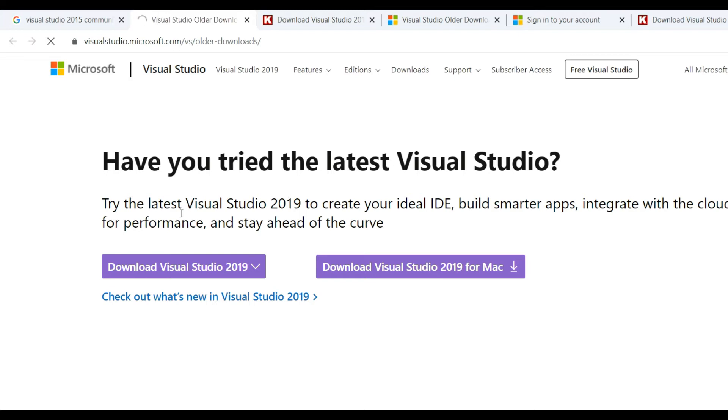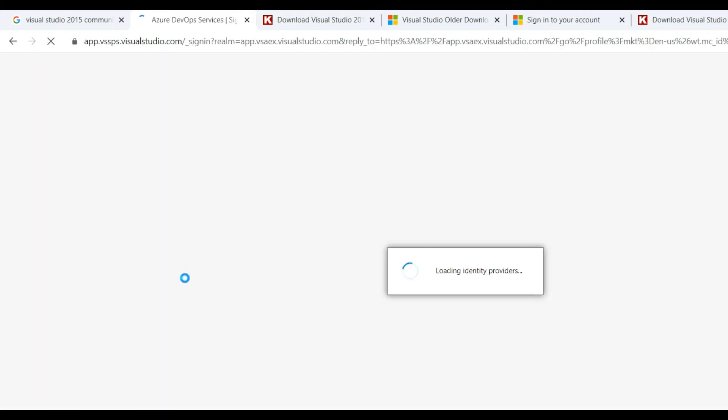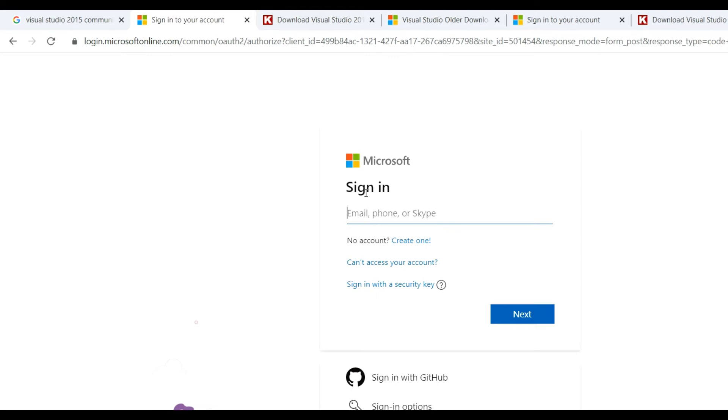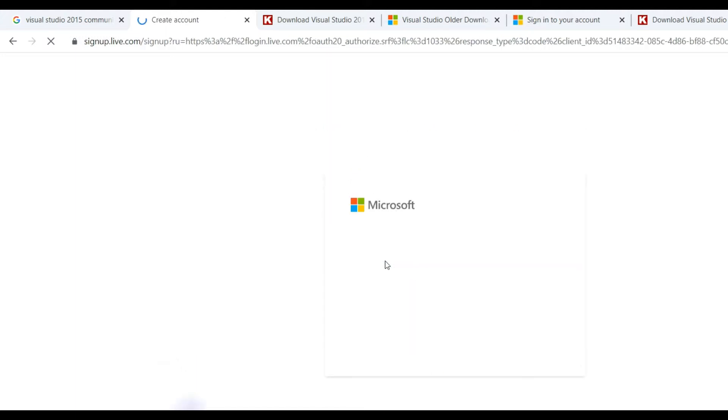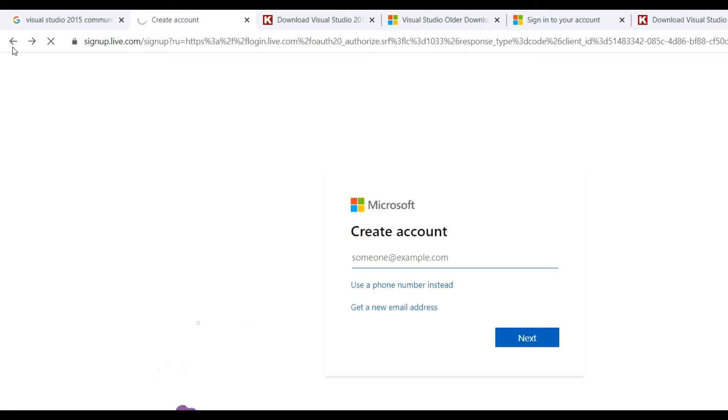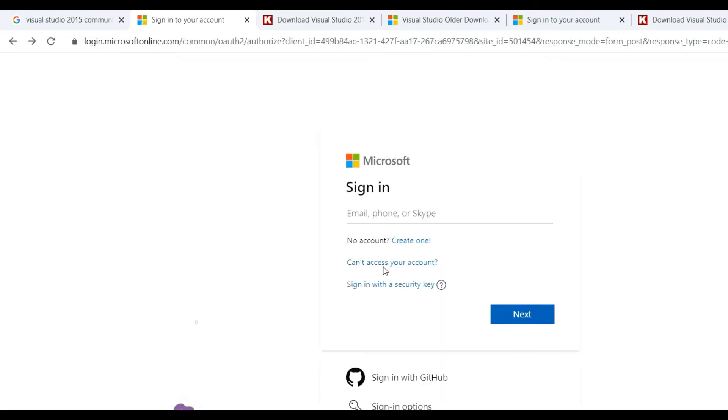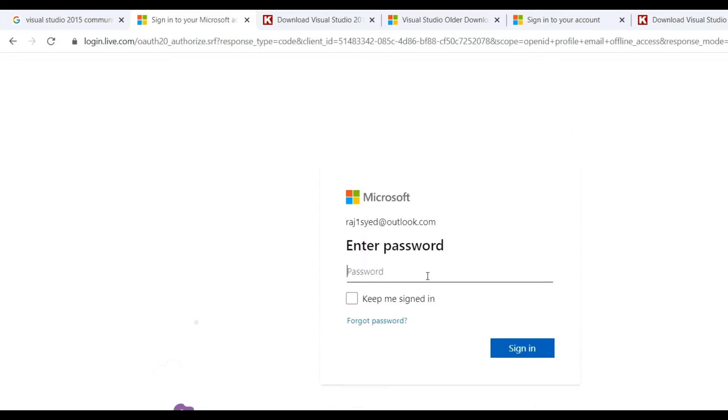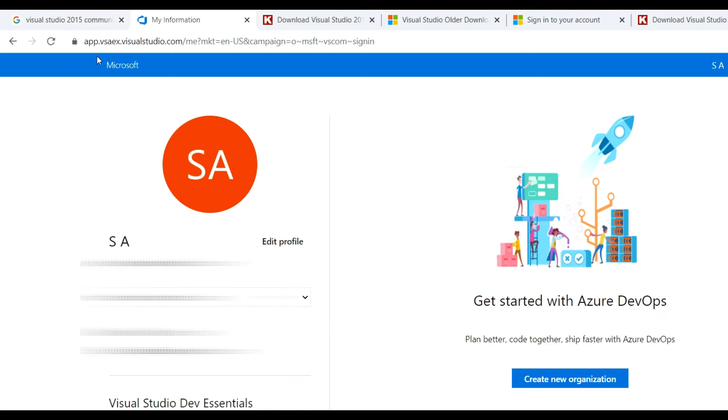Sign in is free with your email ID or Microsoft account. You can see there is sign in, and if you don't have an account, you can create one. I already have an account, so I only need to log in. Put your email ID and click next, then put your password and click sign in.